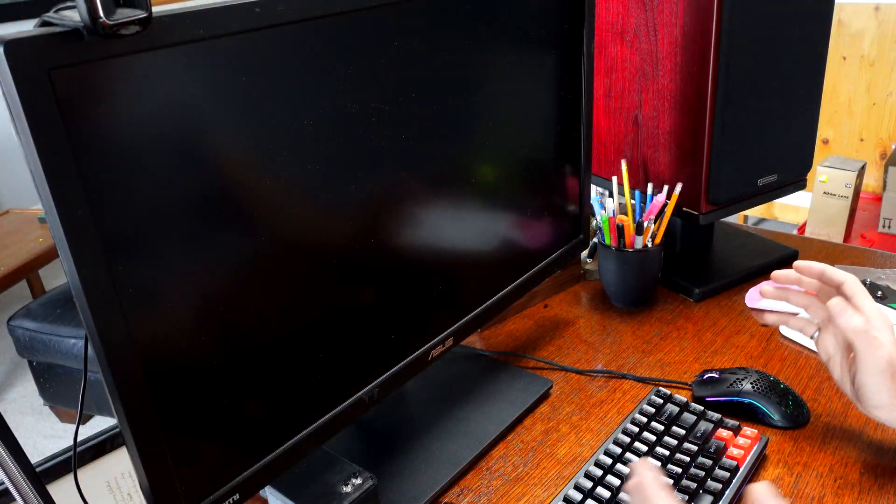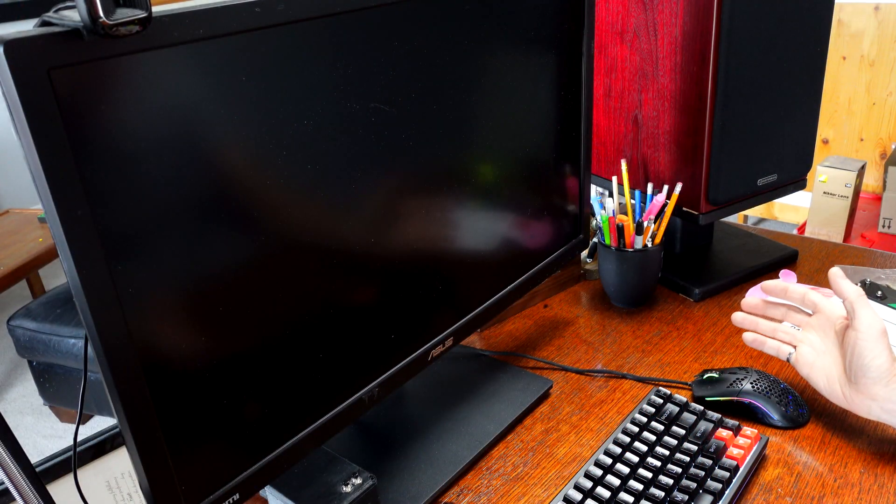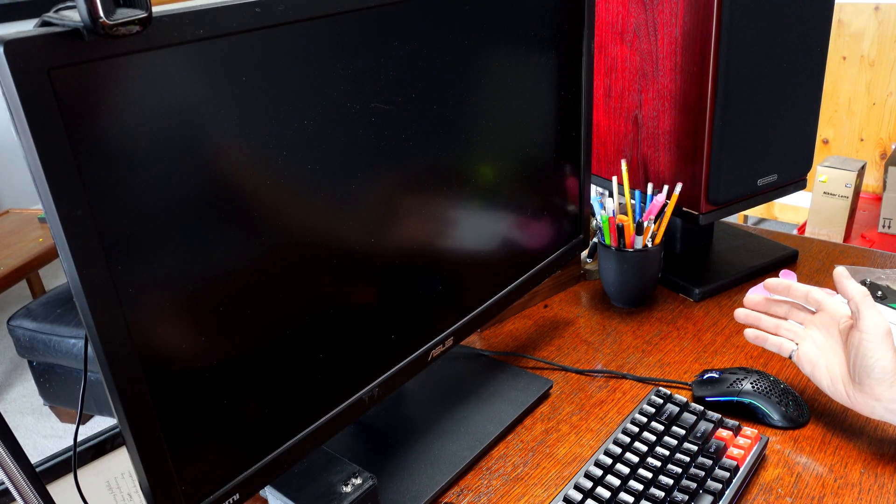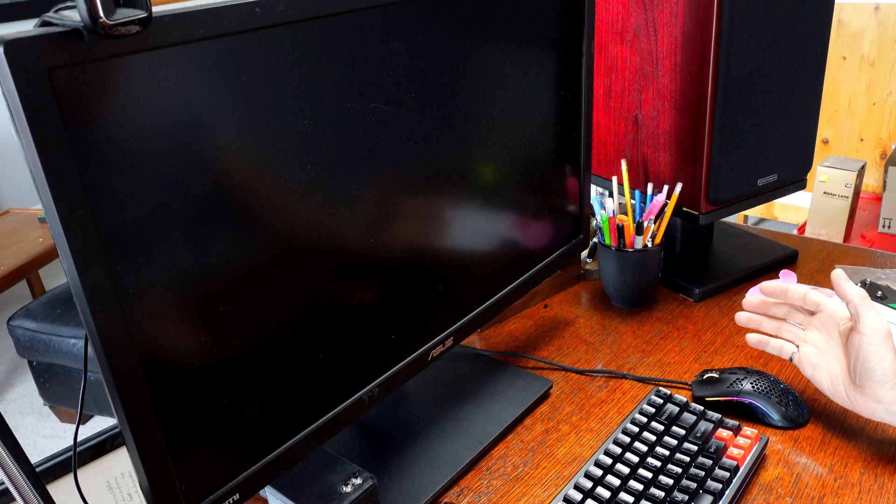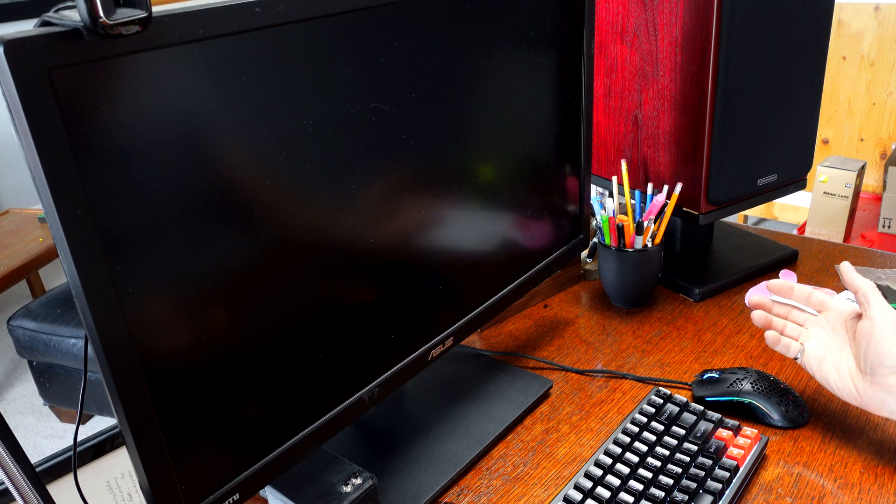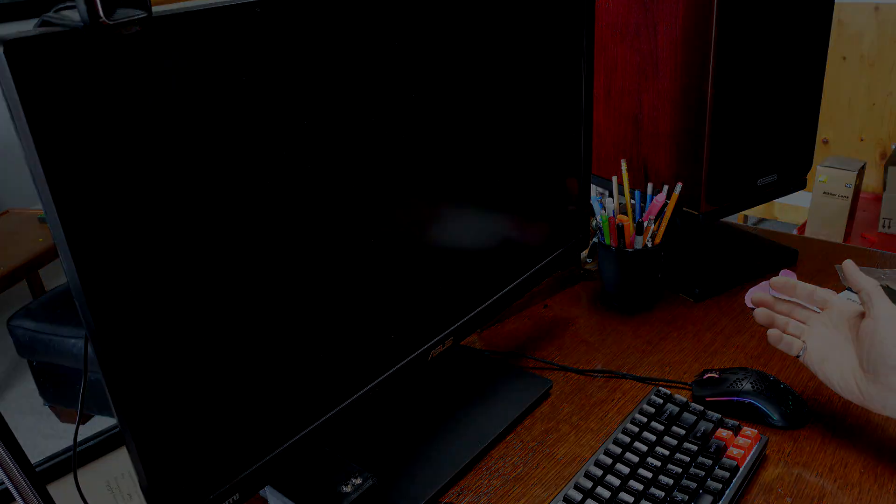Oh no, not again. Static electricity has crashed my computer again. I wonder how I can fix this?